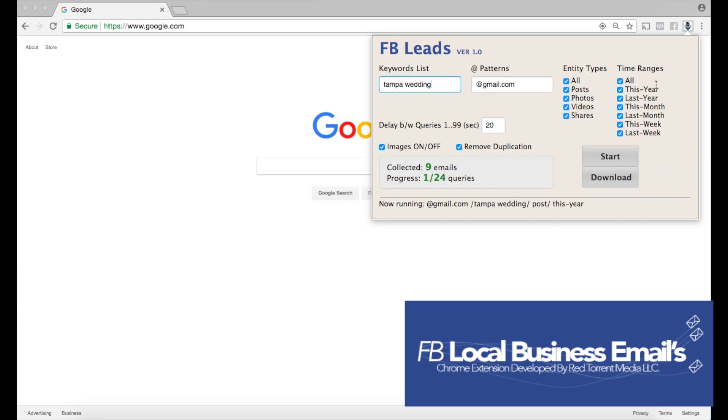Alongside that, we have our time ranges as well. We can go as far back as last year, this year, this month, last month, this week, last week—whichever option you choose is completely up to you. For now I have all options selected, so it's gonna give me a mixture of results and I'm fine with that.